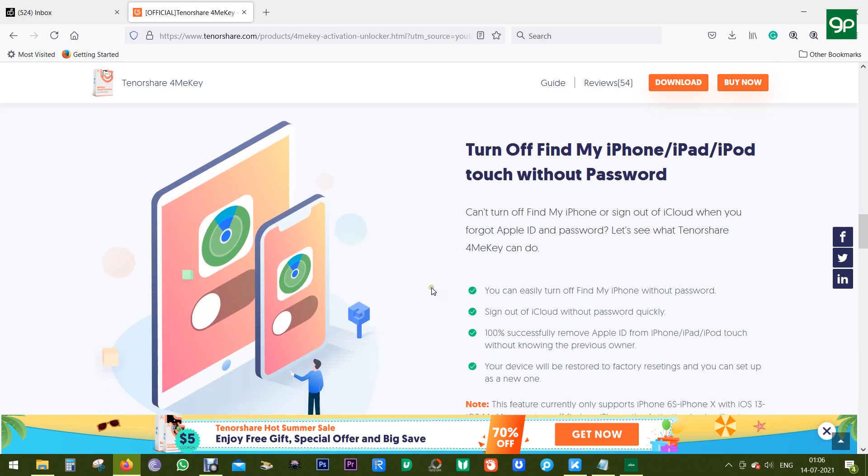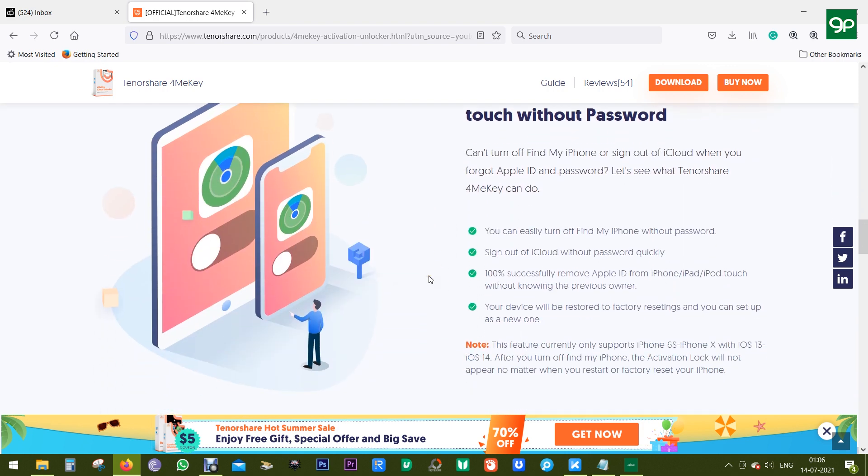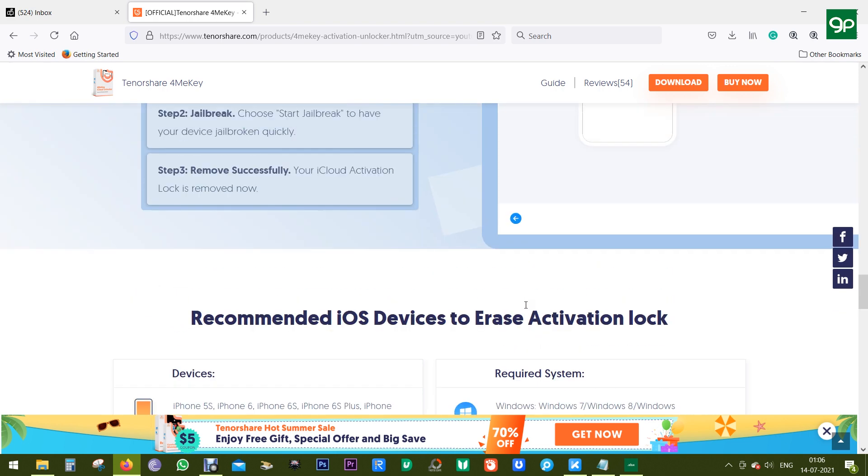So definitely this software 4MeKey is worth it. Check the description of this video for a 30% discount coupon code. Here are the devices compatible and the OS. Today I'm going to give you a demo of this 4MeKey on my Windows computer, but it also supports Mac OS.